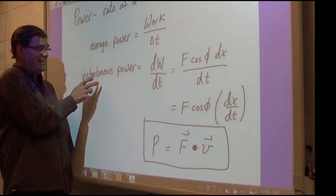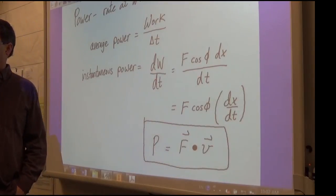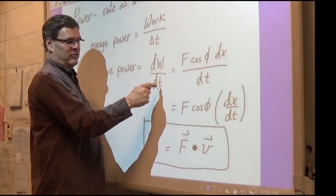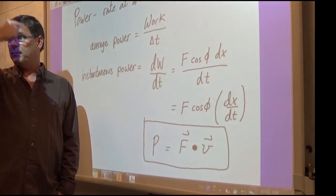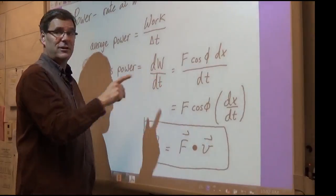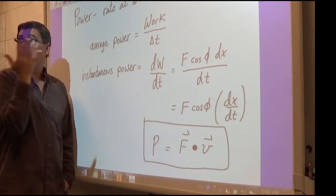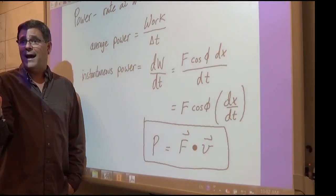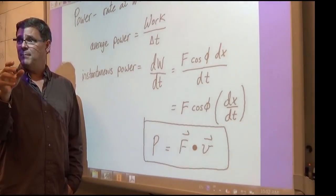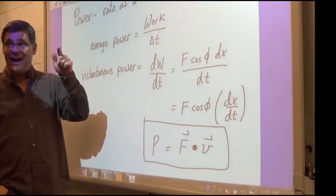If I want to know the instantaneous power at some instant, just like with position and velocity, I take the derivative. If I have a function of work in terms of time — now we're talking about work as a function of time, not force as a function of displacement — I take the time derivative and plug in the time of interest. For example, to find instantaneous power at t equals 3 seconds, I take the derivative of the work function and plug in 3 for t.